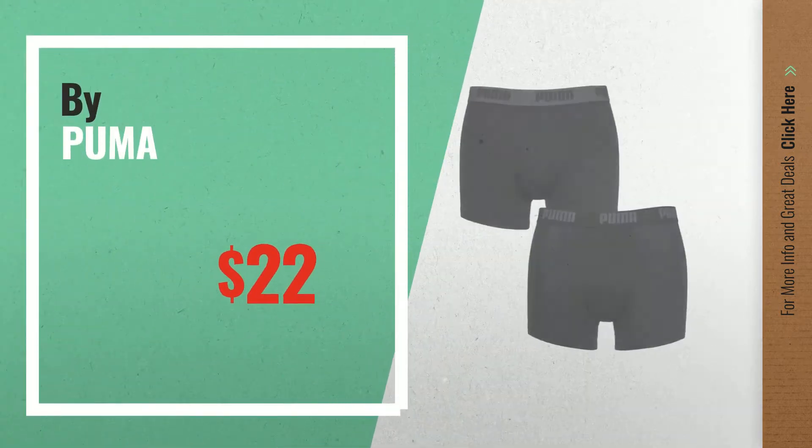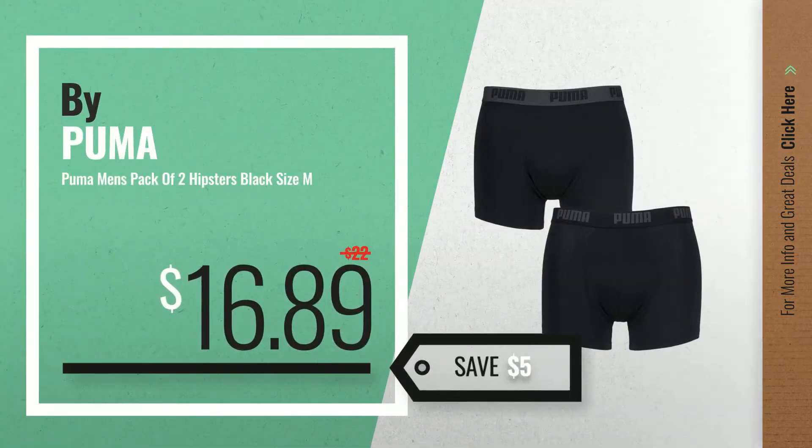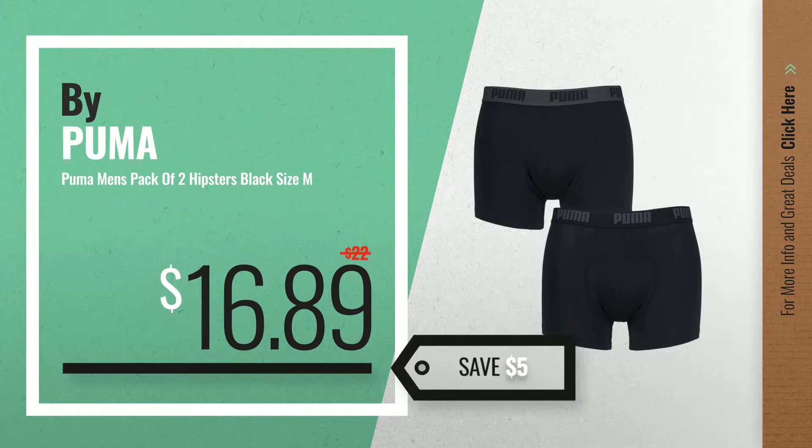Number 1, by Puma. Our redditor choice, now only at $16.89.